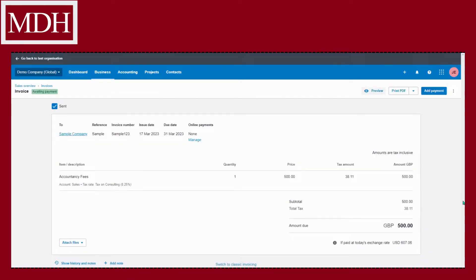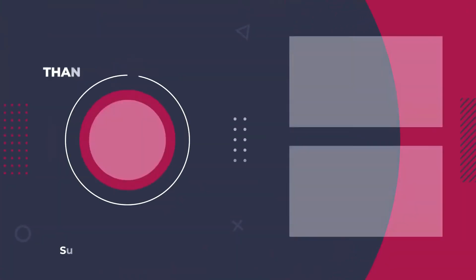So that's it. Here is how to create an invoice template in Xero within three minutes. Thank you for watching.